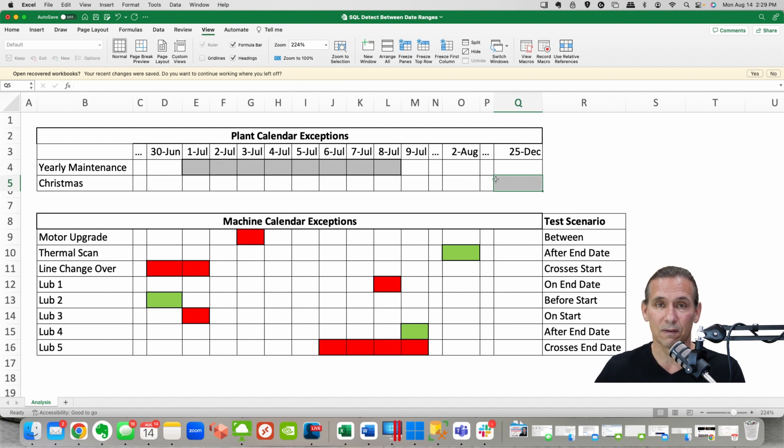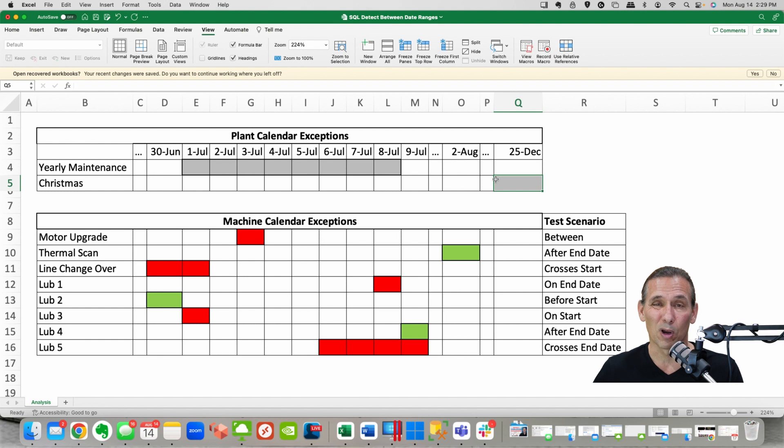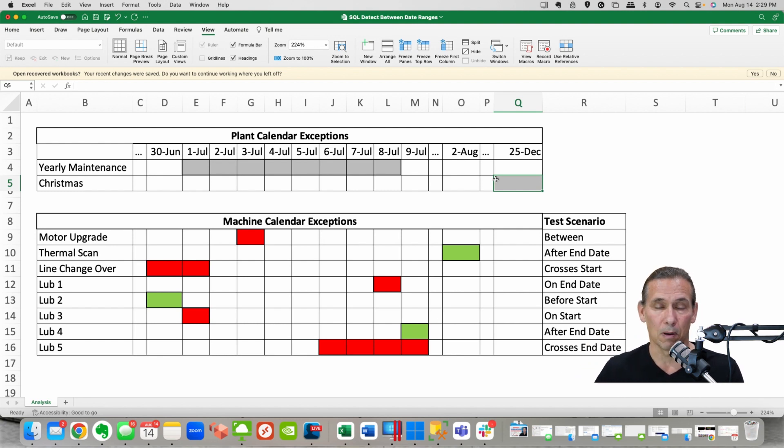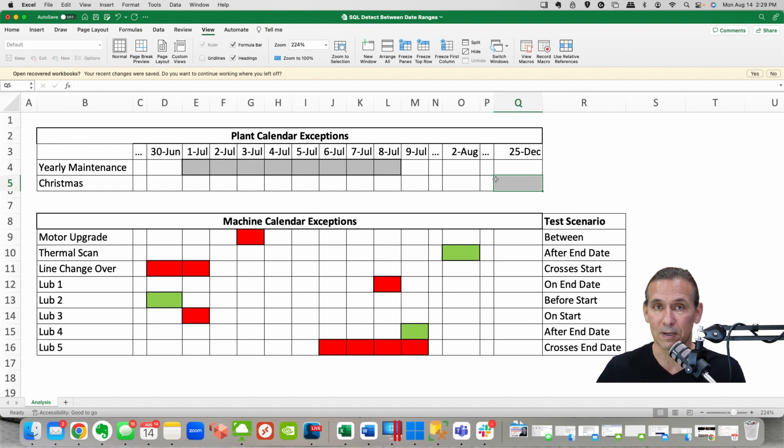So regardless of whatever's happening in this plant we want those calendar days marked off and don't plan for any production, don't plan for any type of demand being pulled from this plant.